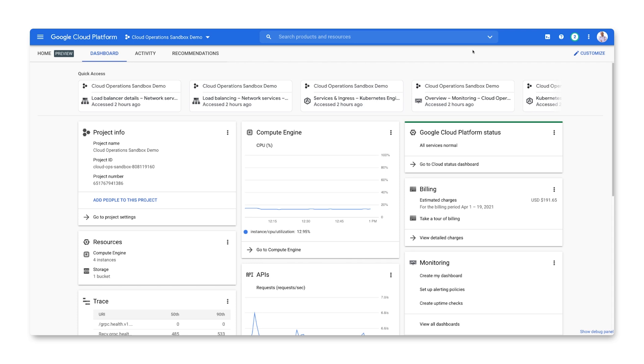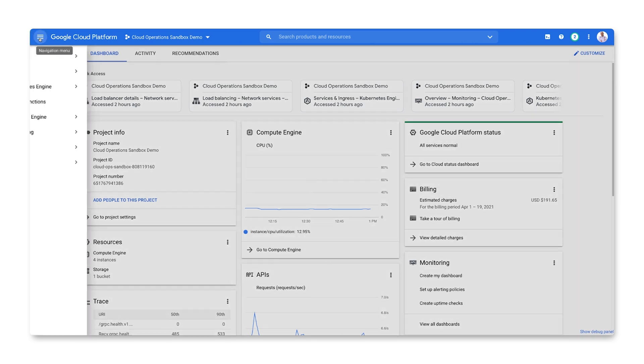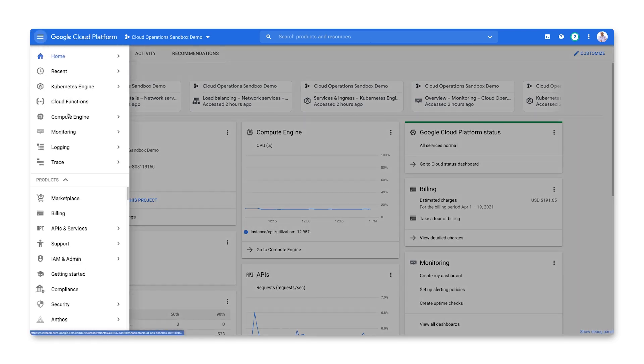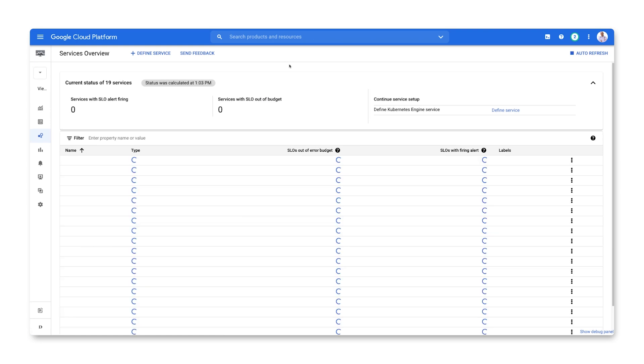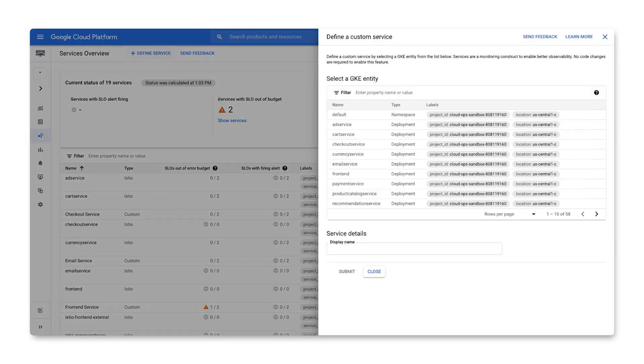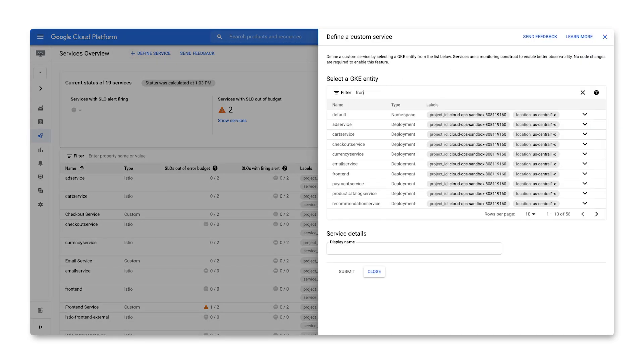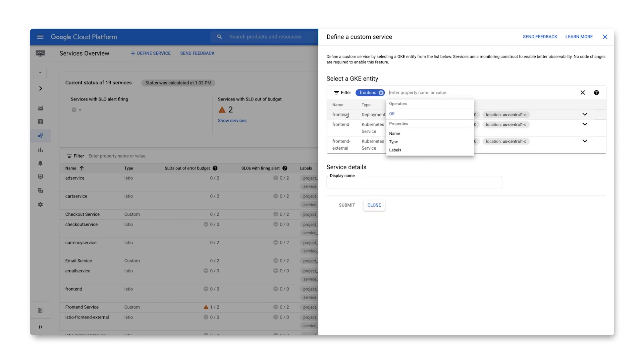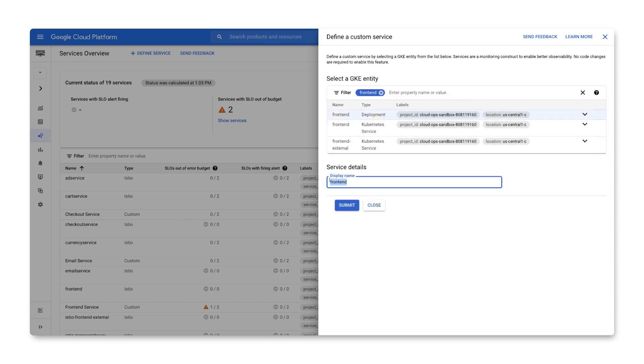From the project dashboard, let's go to the monitoring menu and select Services. There are a number of services already created in this project. Let's create a new one. We'll use a GKE deployment as the basis for our service definition. Let's name our service and submit.